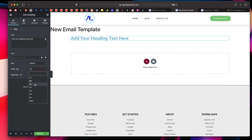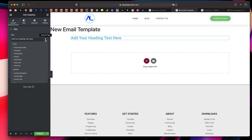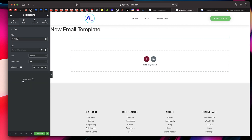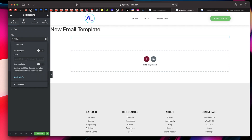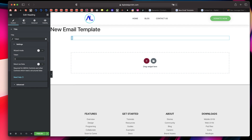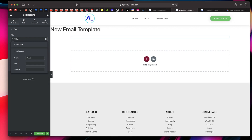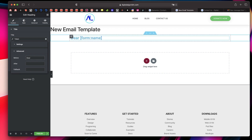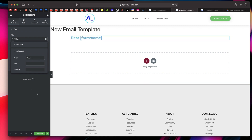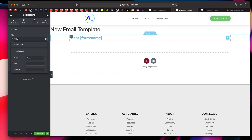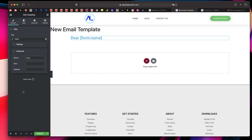I'll create a new section and drag in a Heading widget, give it a tag of H3. Then click on Token, scroll down, click on Token again — this heading will display my data using the token [form:name]. I'll click on Advanced and before that I can type 'Dear ' with a space, so it will look like 'Dear [name]'. You can try changing the text color here, but your email client may not support it.